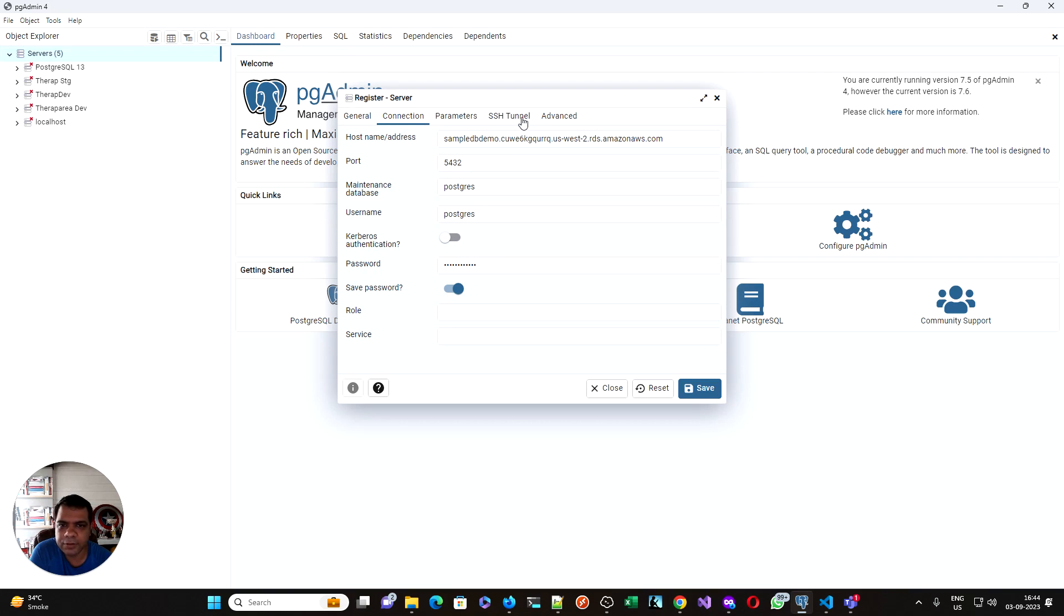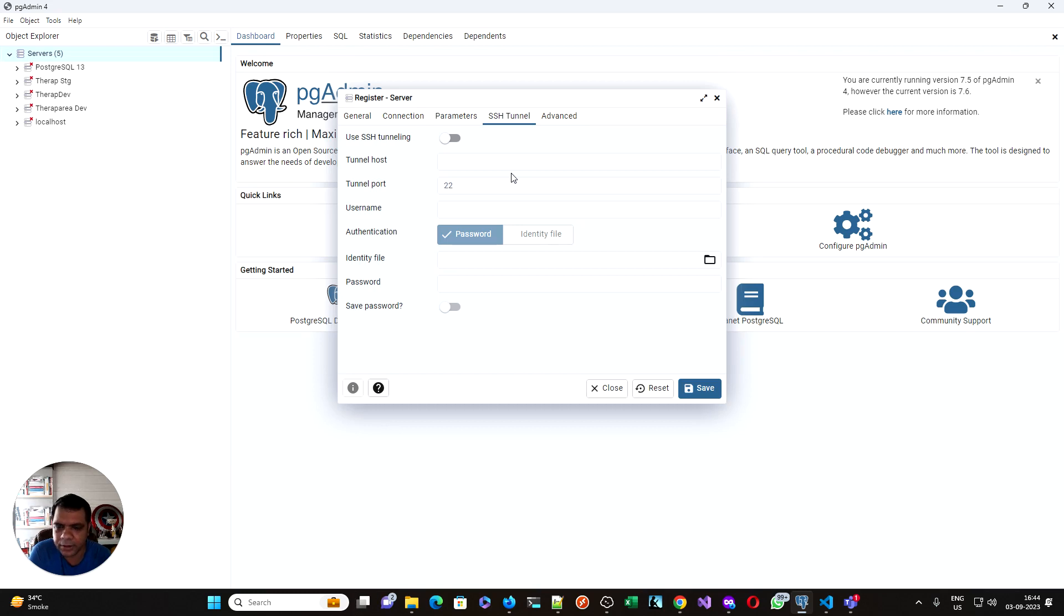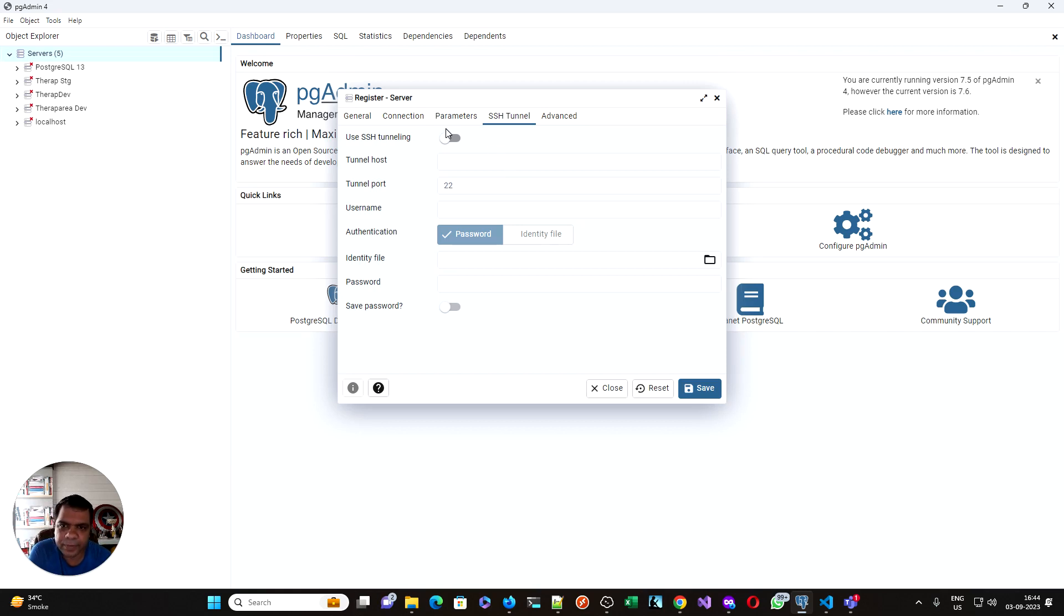For that you need to have SSH tunnel access. It creates a tunnel from your machine to that bastion machine, and your machine works like it is working in that machine itself.